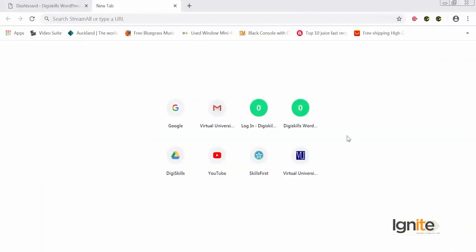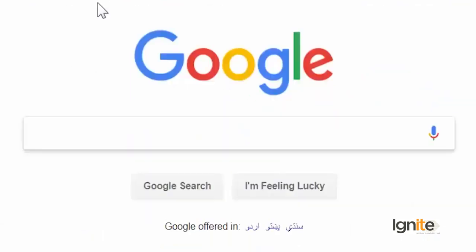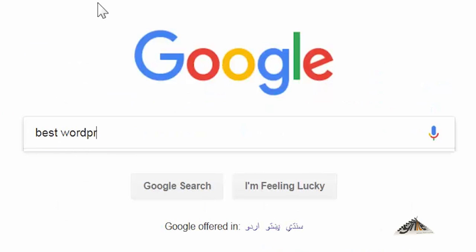Trying themes is very simple, but the most important thing is knowing the right search query — what to write on Google so that you can actually search for themes. Let me write a query for you: let's go to google.com and search for 'best WordPress theme'.